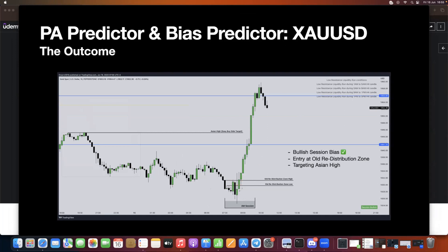Therefore we can reaccumulate and go long from here. This wick that you see here is the long position, and targeting the Asian high would be the most obvious buy-side target. Between 7:30 and 10 we had a nice bullish move, and the day also ended bullish on gold, therefore making the session bullish outcome true.